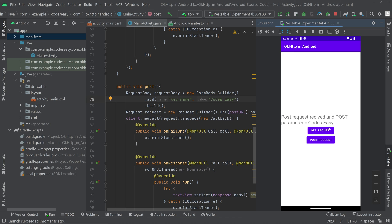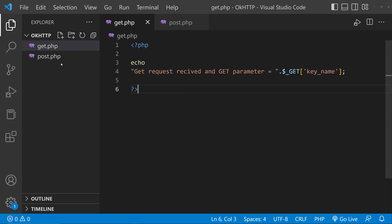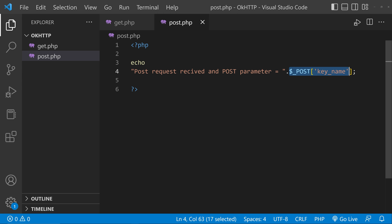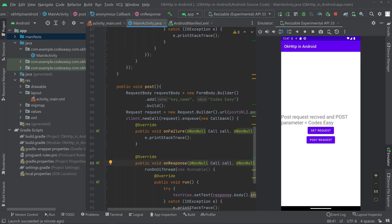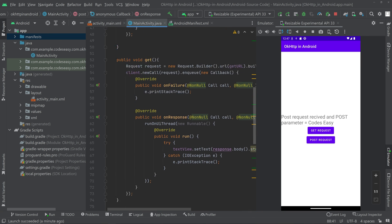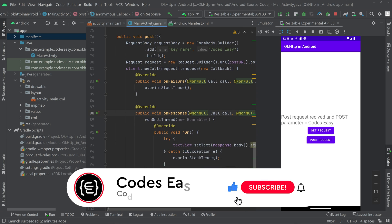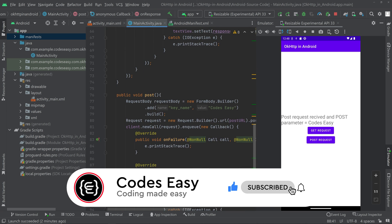The data has changed, confirming the POST request is working. If you're wondering about the key name, go to post.php — it receives a POST variable with the key "key_name". You can use keys like username, email, or password depending on your use case. That covers the basics of implementing GET and POST requests using OkHttp. If you have any doubts, leave a comment and I'll respond. If you liked this video, give it a thumbs up and subscribe for more videos.